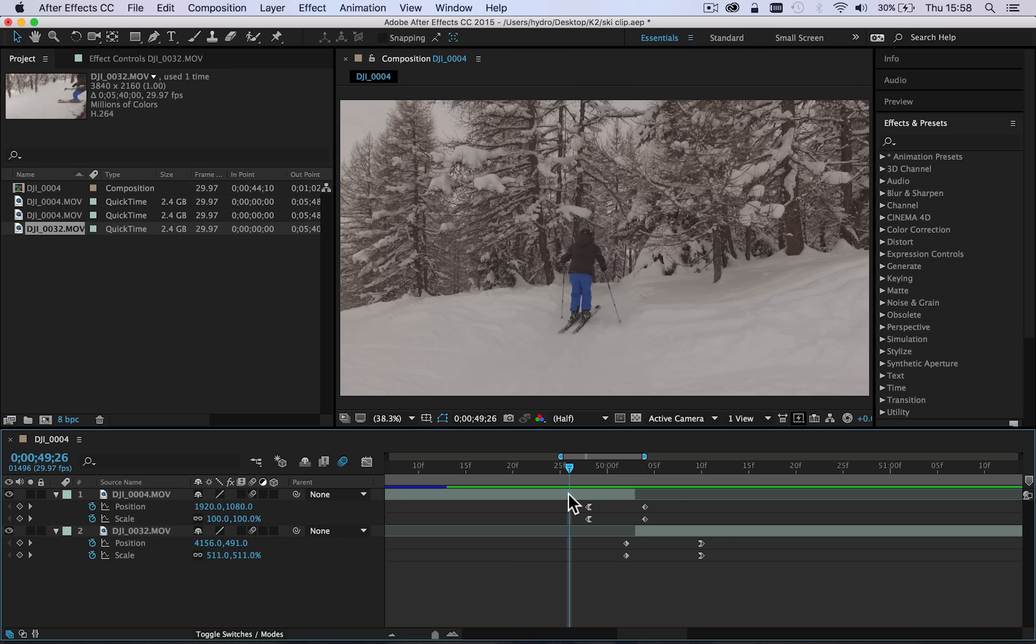So let's just go ahead and turn the motion blur back on and you can see there we've got nice amounts of motion blur. So that's just a basic introduction of how to get started in using After Effects to create a motion blur zoom transition.